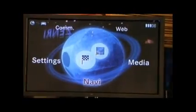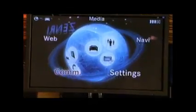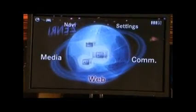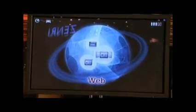As you turn the controller, the main screen's main categories — media, navigation, settings, communication, and web — are controlled by the controller. As you press the controller, the main application is brought up.